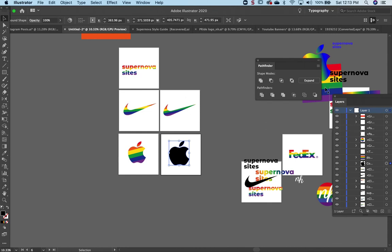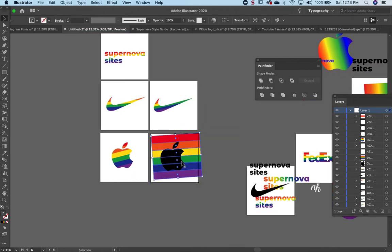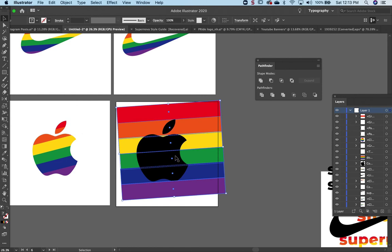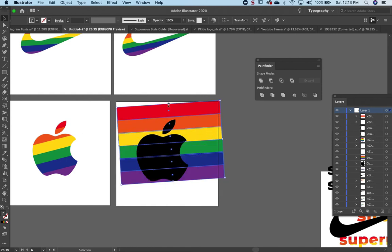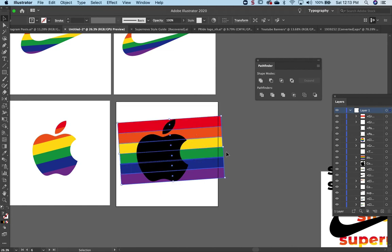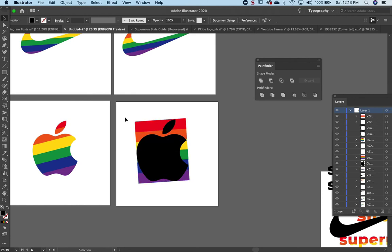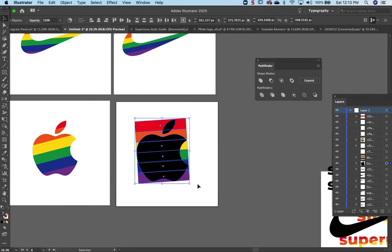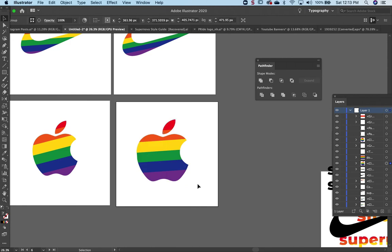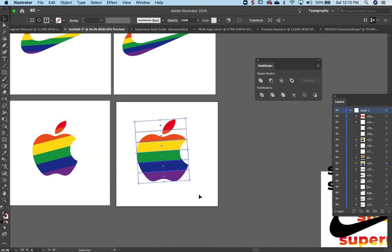Okay, again I'm going to bring over the background, make sure it's behind the object. Just select both the logo and the rainbow, and then Command 7 for clipping mask. You can always go back, edit contents, move it around.